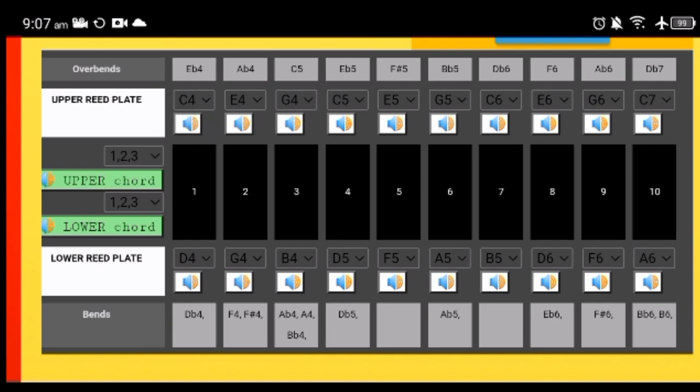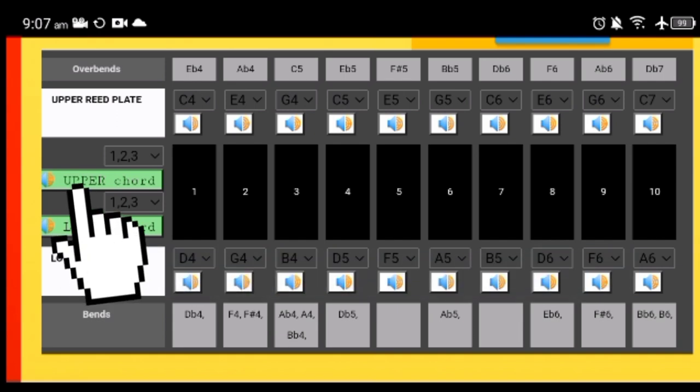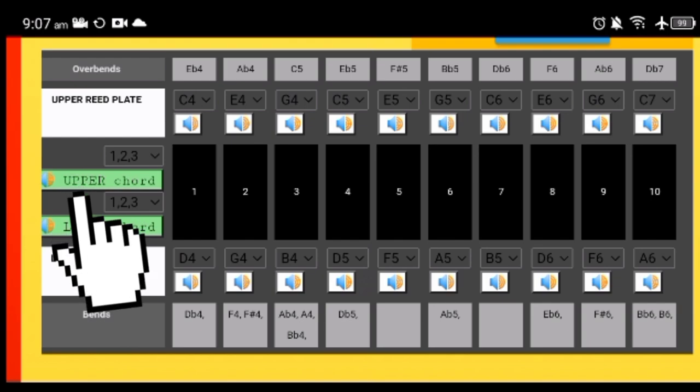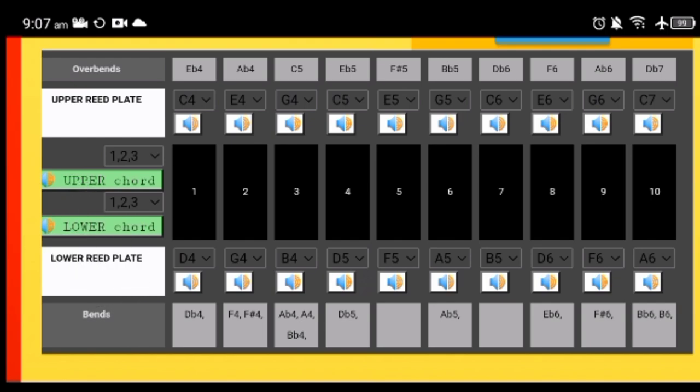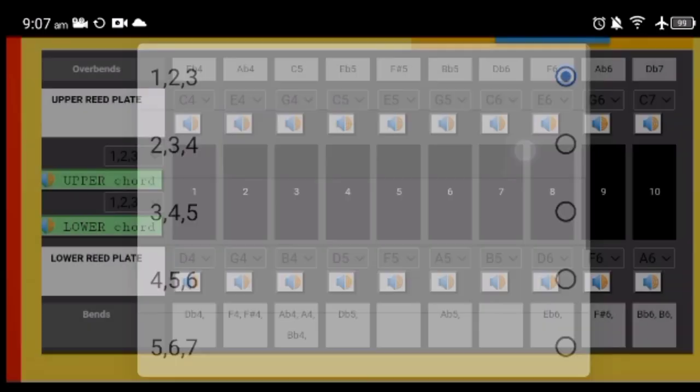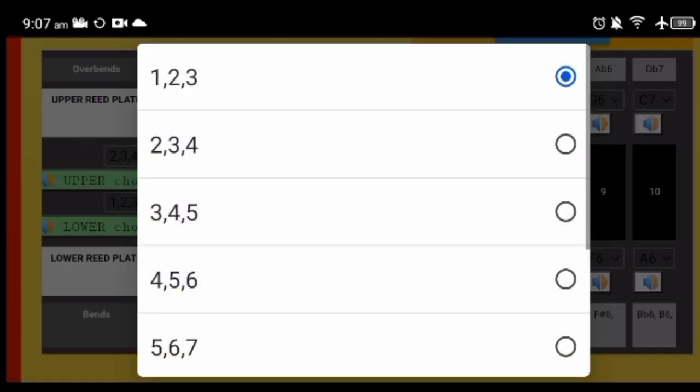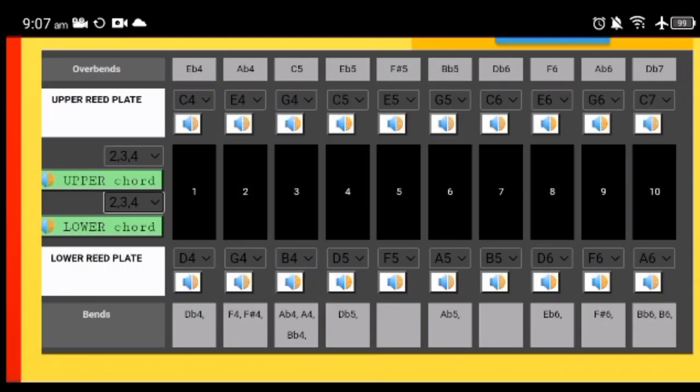You can play any of those notes here to hear how they would sound, even the draw notes. And what's interesting is that you can also build the chords here. For example, if you want to hear how two, three, and four blow would sound, just select this drop-down menu. And also for the draw chord. That's very handy to make sure the tuning you're working on will work as a chordal instrument.